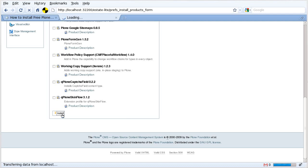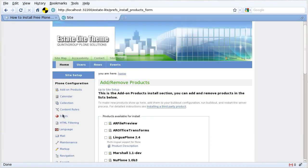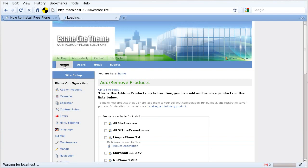And here it is - EstateLite theme was successfully installed on your Plone website.